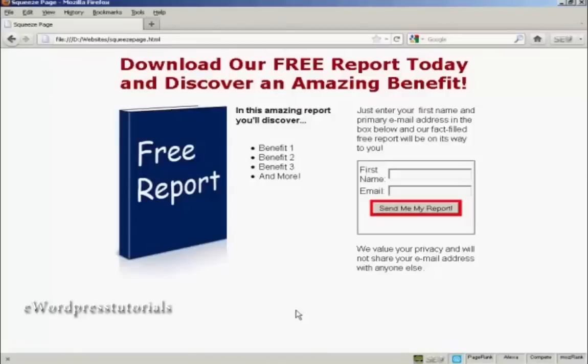Squeeze pages are a great way to get people to sign up to your mailing list. What you have is some sort of a freebie — generally a free report, a free piece of software, or something like that — and people have to sign up to your mailing list to get it. Most of them are actually very simple HTML pages, and I'm going to show you how to make one in this video.